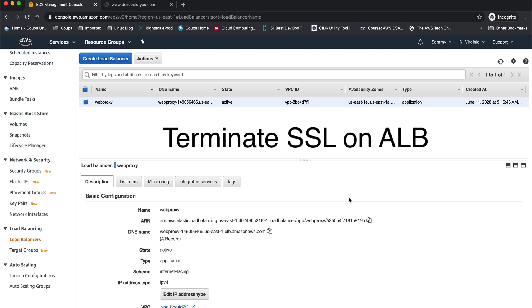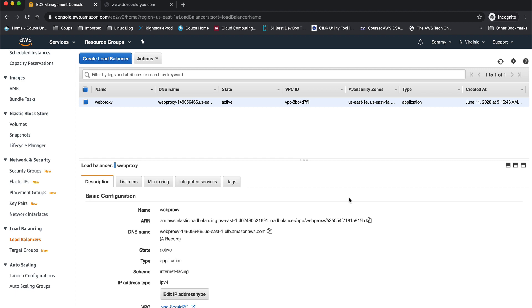Hey guys, welcome back to the channel. This is one of those ad hoc videos I said I'd create in between our courses. In this video, I'm going to show you how to terminate your SSL on an application load balancer. There are two ways — you can terminate your SSL on the backend EC2 instance, or you can terminate it on the application load balancer. In this video, we're going to see how to do the latter.